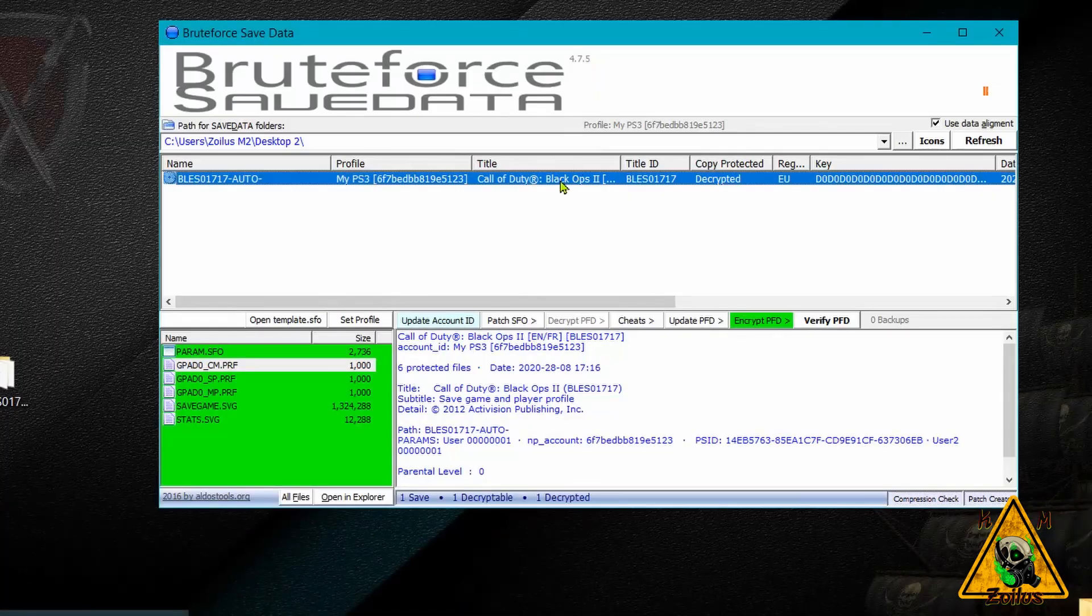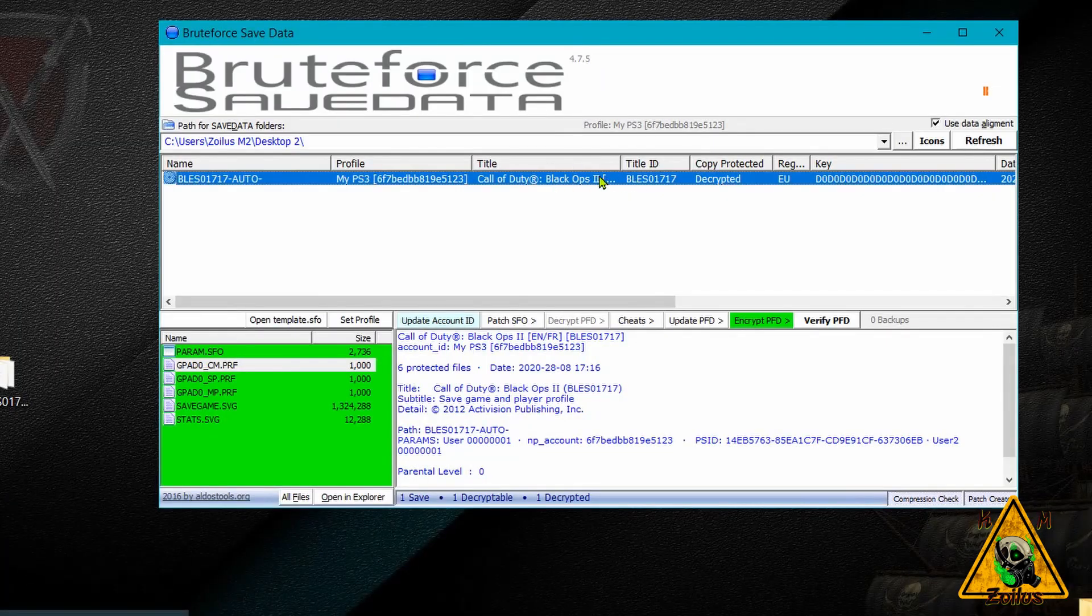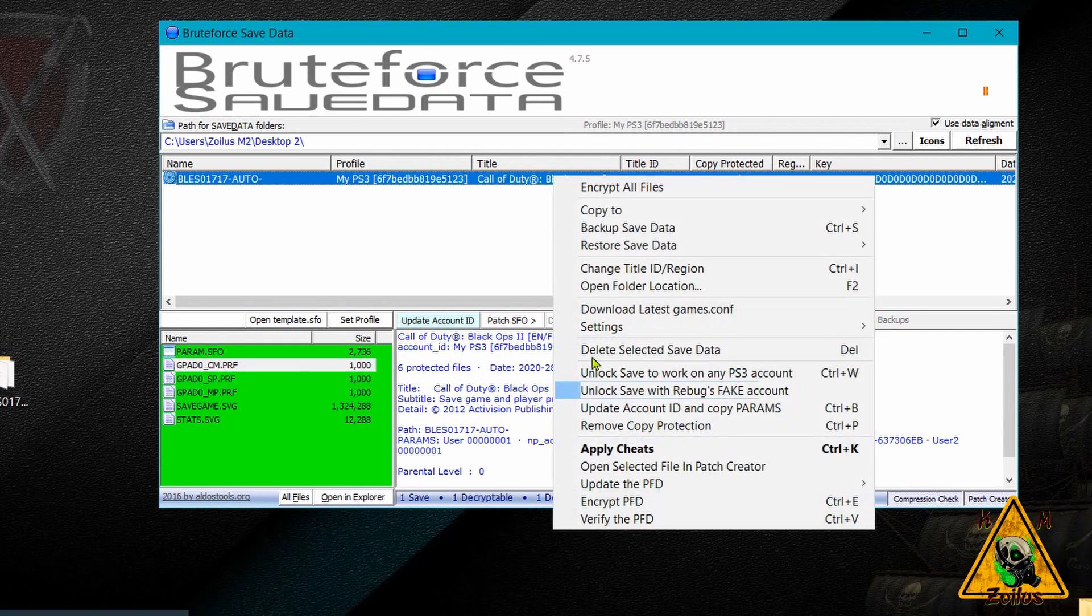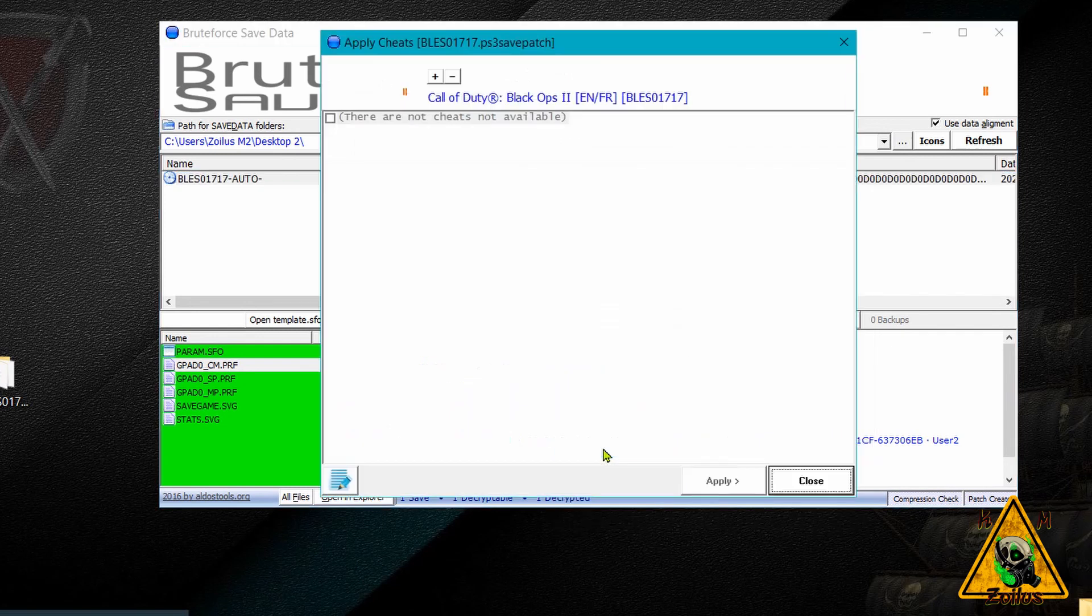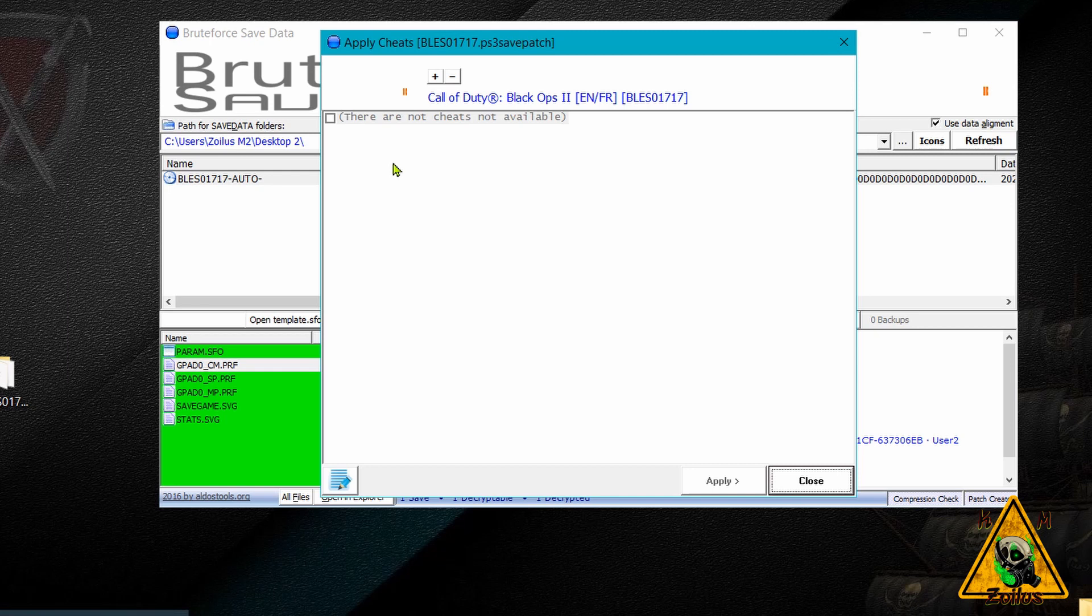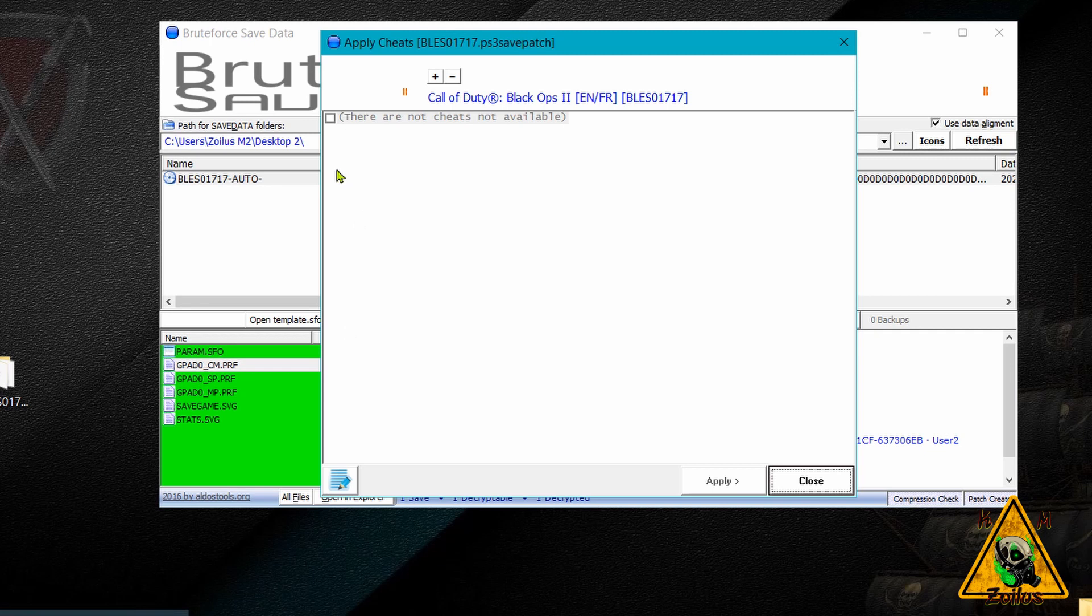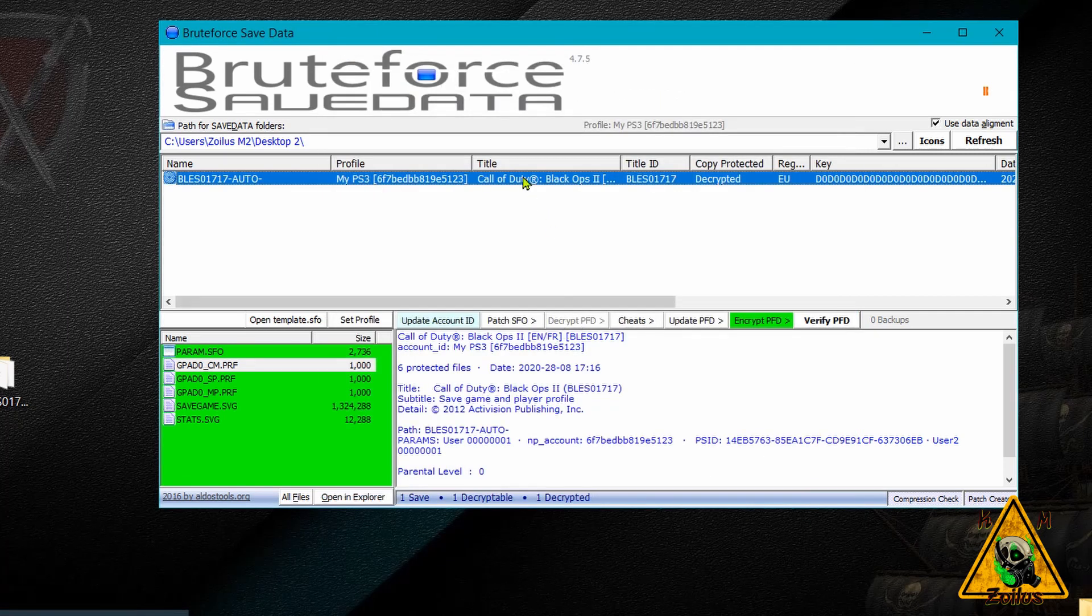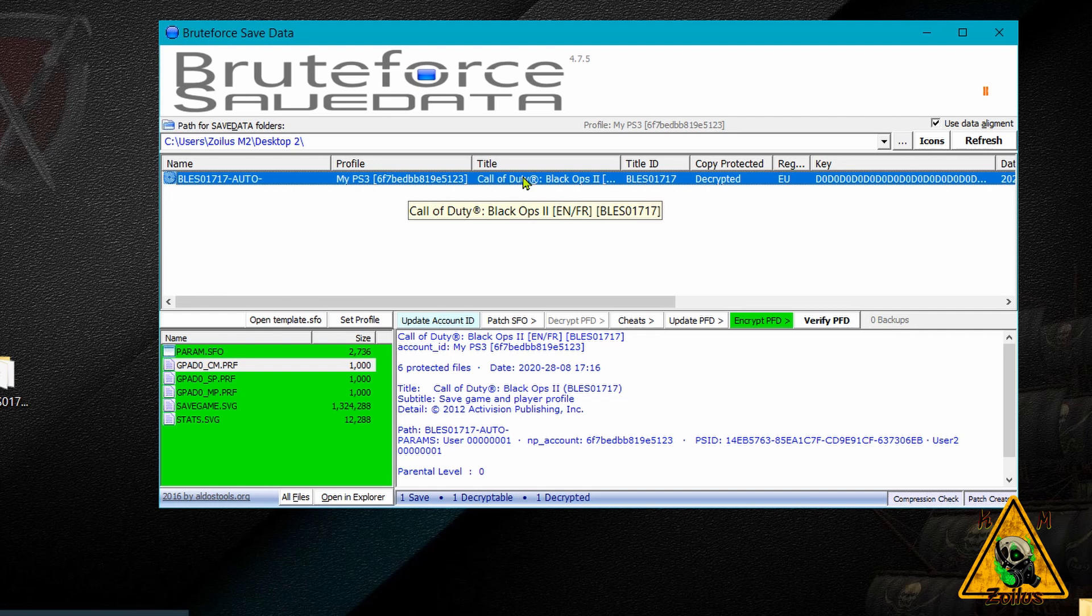Okay, so now at this point, once your game save is still decrypted to add cheats, just right-click, go to Apply Cheats, and this game doesn't have cheats for its save, unfortunately. But if you did have cheats, you would see them here, and there's quite a lot of games that do. Anyway, you would see all the cheats here, you could just click on the box to activate whatever cheats you want, click apply, then hit close, and your game save would have those cheats.